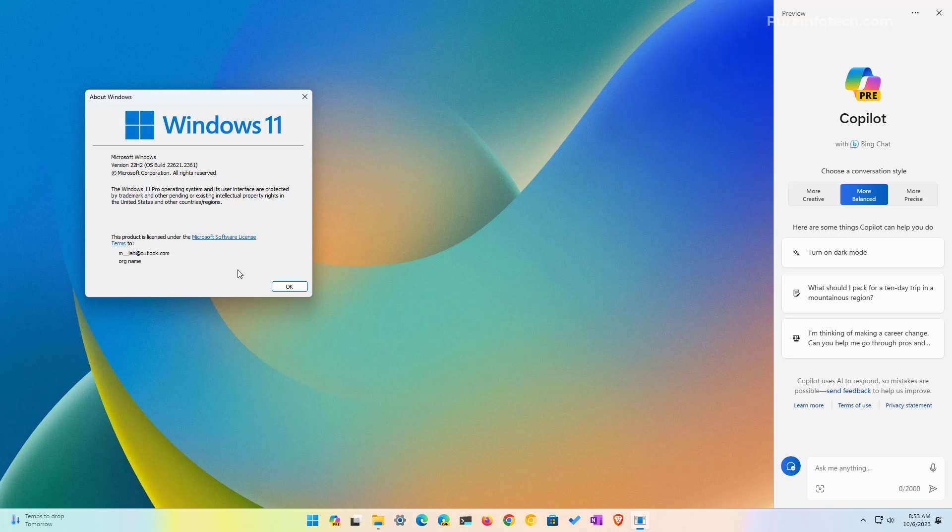It is important to note that Microsoft is gradually rolling out Copilot starting with devices in North America, part of Asia, and South America. Eventually it will be available on other markets, but now it's limited at the time of the recording of this video. However, if you can't find the feature, there are a few ways that you can try to enable Copilot on your computer.